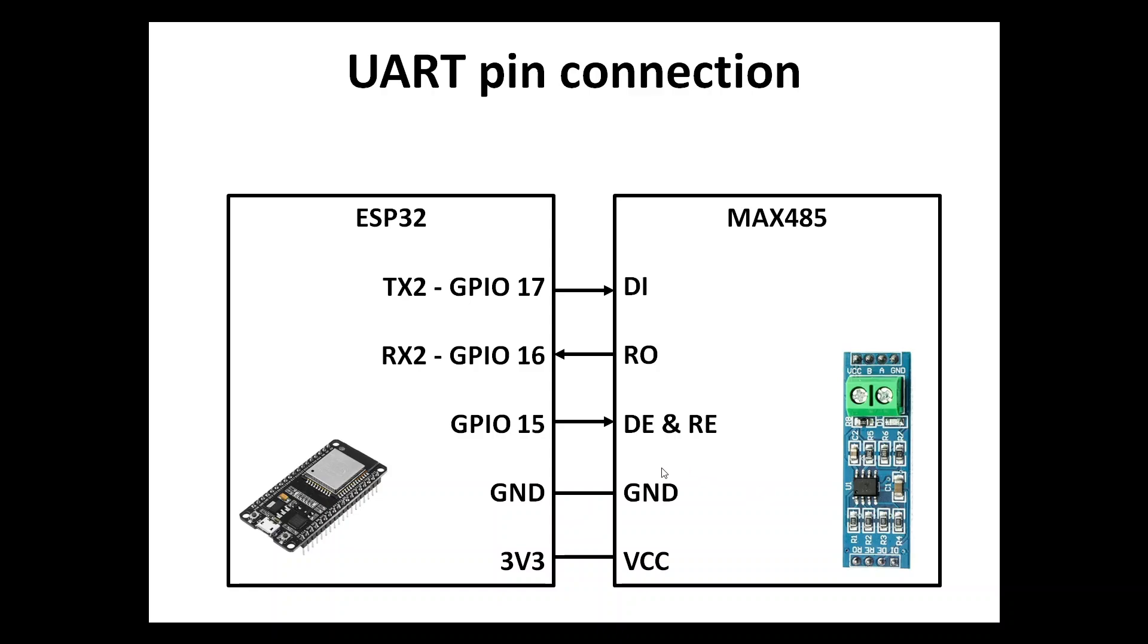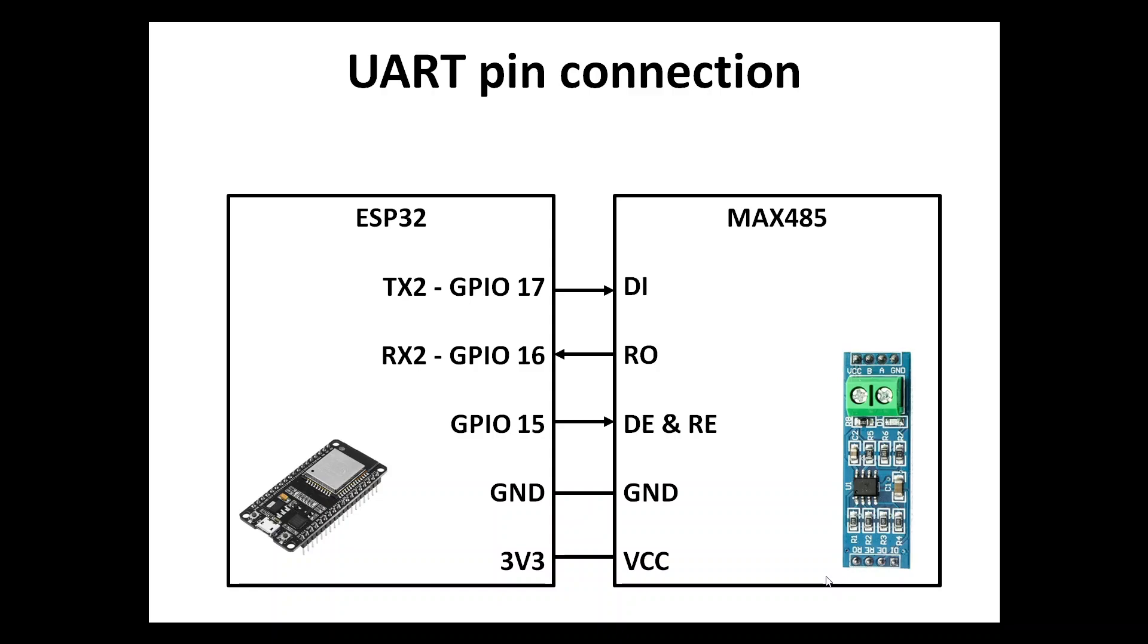To be more specific on our hardware connection, actually we're sending a UART message from ESP32 to the MAX485. We're sending it via TX2, which is on GPIO 17, and we connect it to DI here. The RX is connected to RO here, and ground.